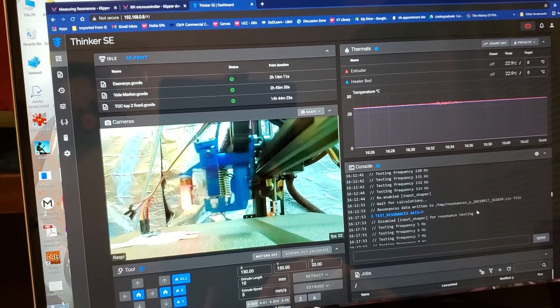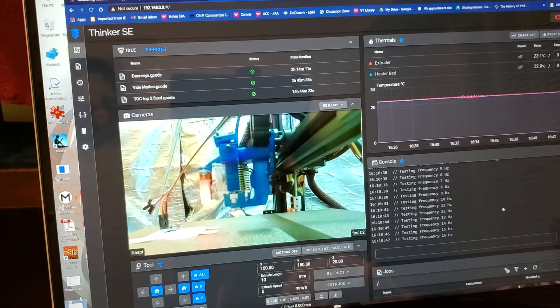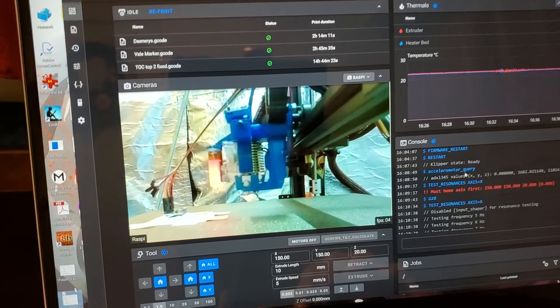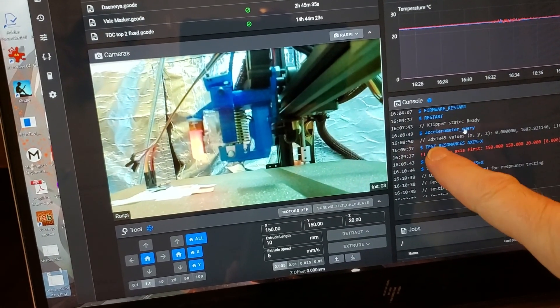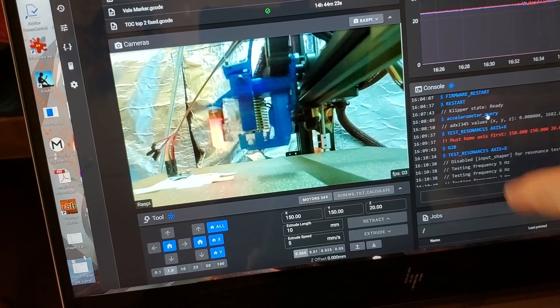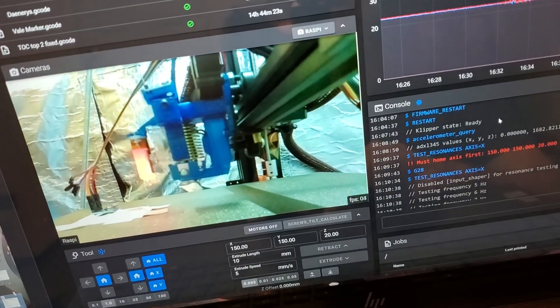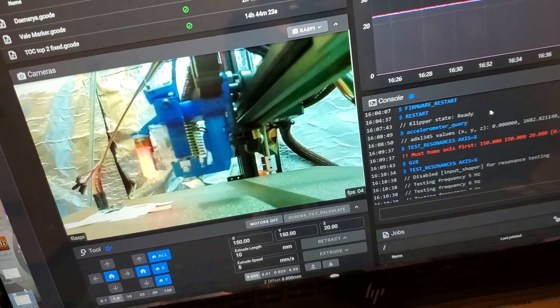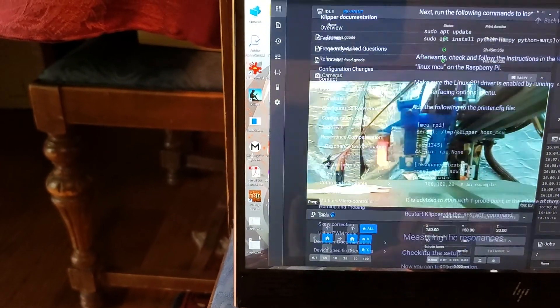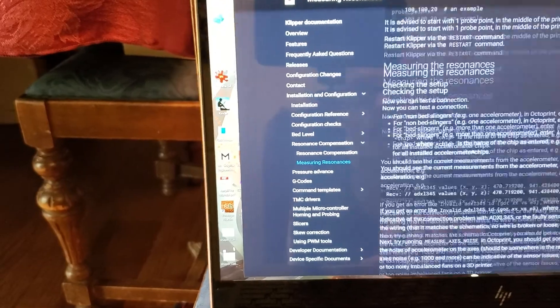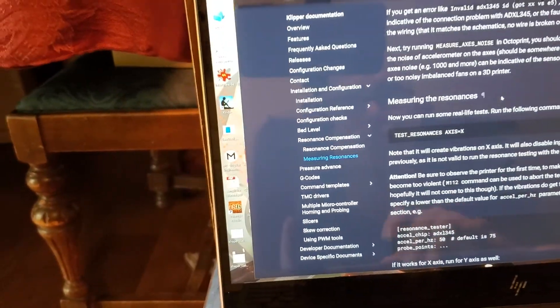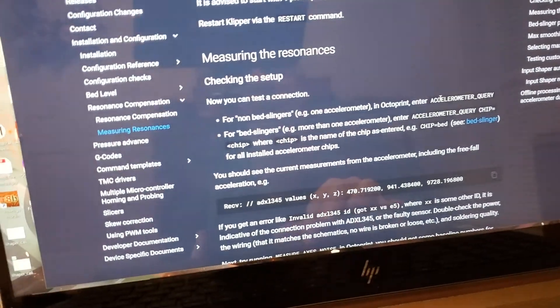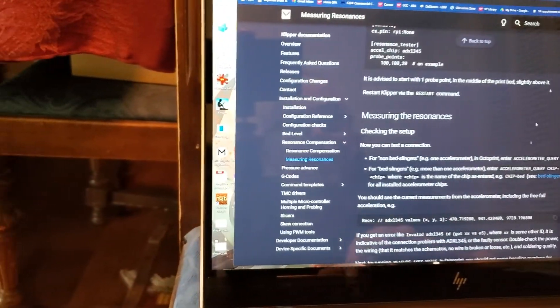So go back up here. The first thing I did was I ran a query. I'm going to put it right over here. It's an accelerometer underscore query. Trust me, you don't have to memorize this. It's on the Measuring Resonances page. It's going to tell you, hey, come down. Now you need to check your setup, and you're going to run accelerometer query, which is right here on the screen. Once I did that, I can tell everything's working because it gave me some values.